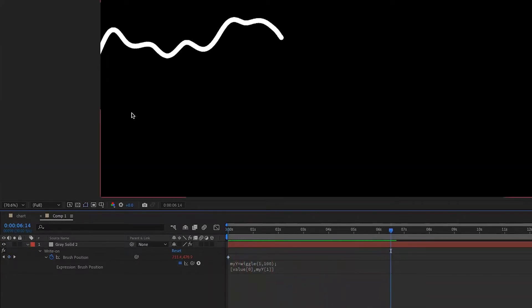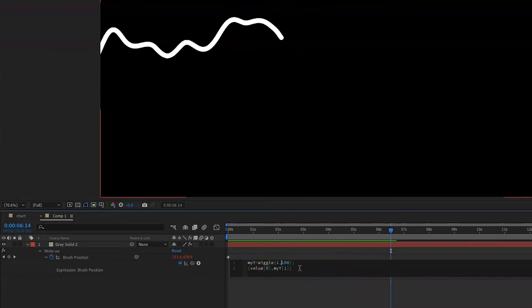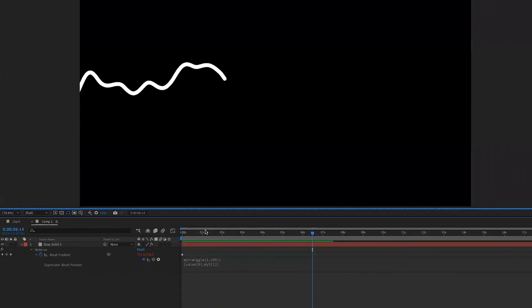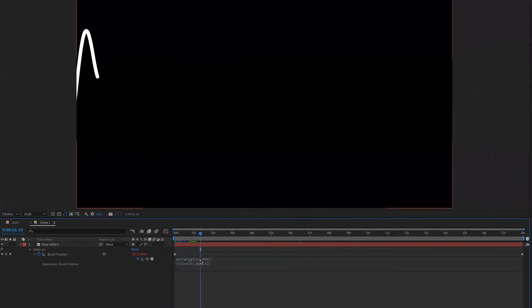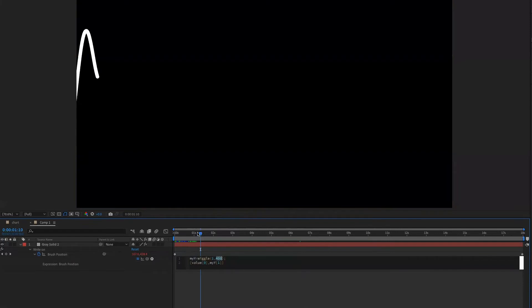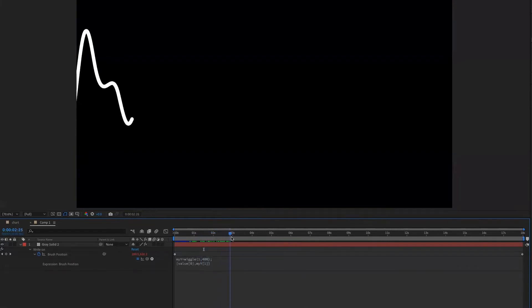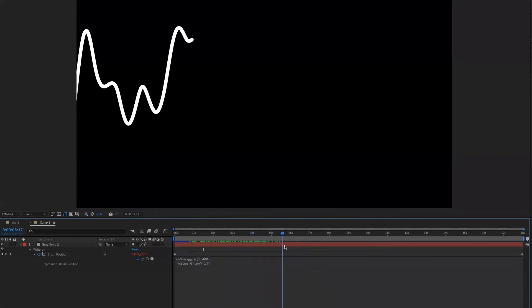Now, I want to highlight that you can make the variation higher or lower. So for example, we can make 400 pixels maximum, which means that every second, because we say one, once every second, it will pick a random value along the Y, which is going to be plus or minus 400 pixels.